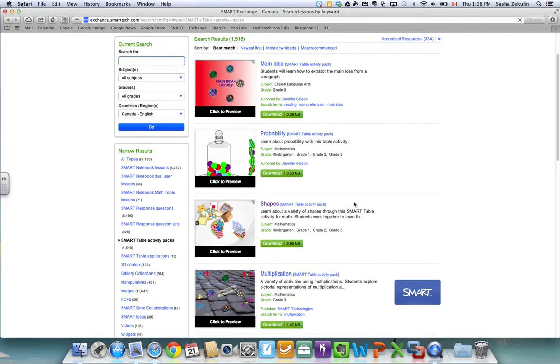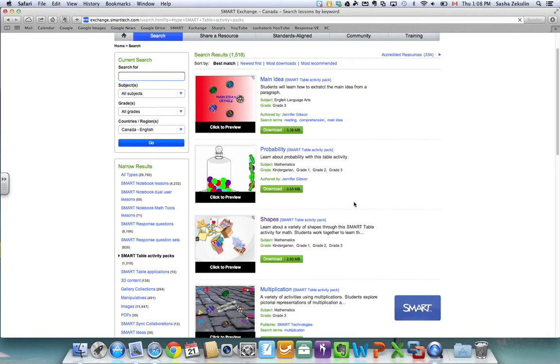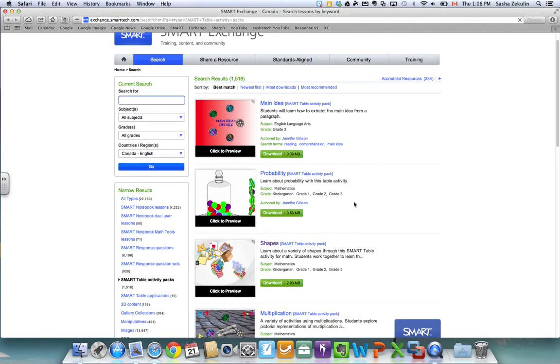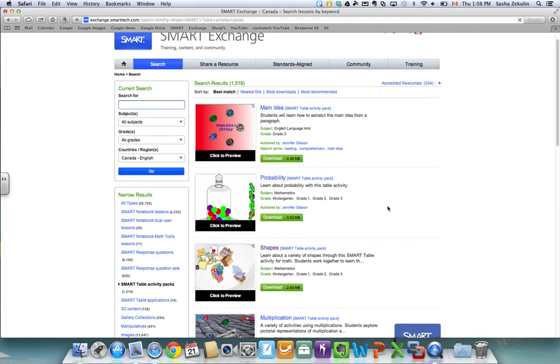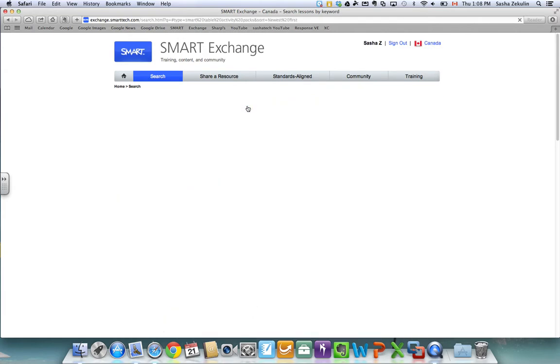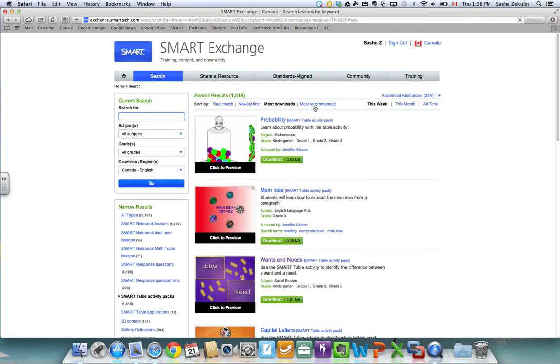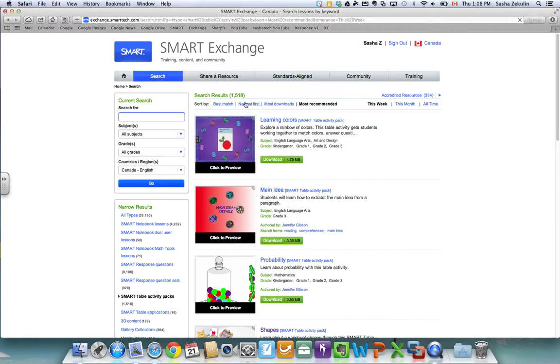So I usually recommend for beginners to start off with the Smart Table activity packs which are the lessons of which there are over 1,500 right now in the fall of 2013. So again I have options to sort by best match or newest first, most downloads, and most recommended.